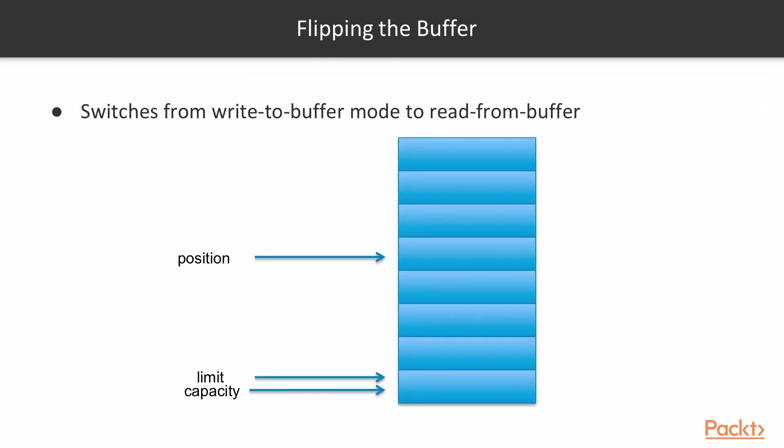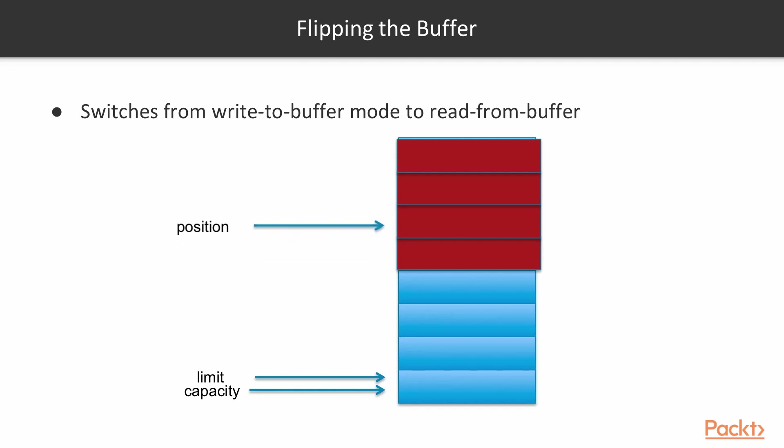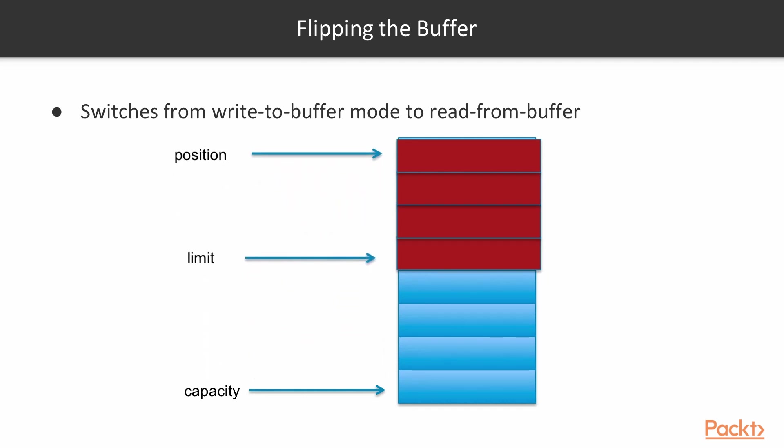Now let's see what really flipping is. So when we are in write mode and we have a position and we have a limit, which is the same as the capacity of the buffer while we are writing. When we are flipping, then the position goes to the start of the buffer, because we have filled up the buffer. And then we are ready to read from the very start. And the limit will go where the position was. Until then, while we are writing it, the limit is the capacity.